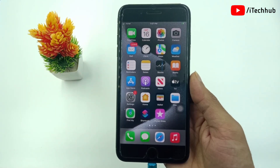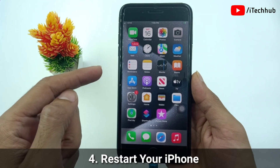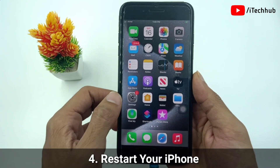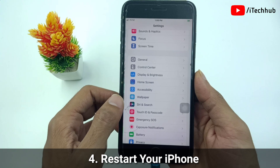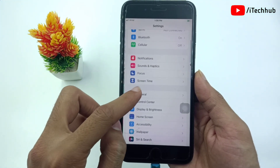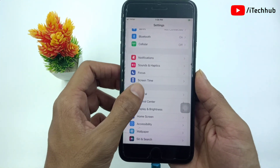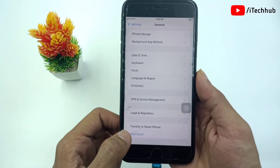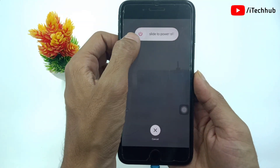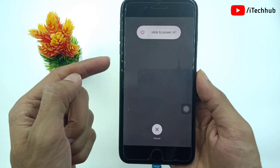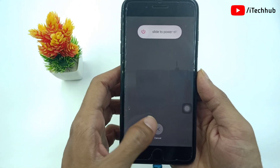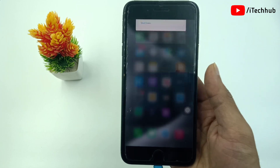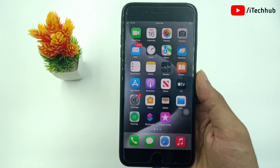Solution number four is the most important — restart your iPhone or iPad. Open the Settings app, scroll down and tap on General. In General, the last option is Shut Down. In the shutdown screen, slide to power off, then wait 20 to 30 seconds, then turn on your iPhone or iPad again. Sometimes restarting your iPhone can also easily fix the no SIM card problem.